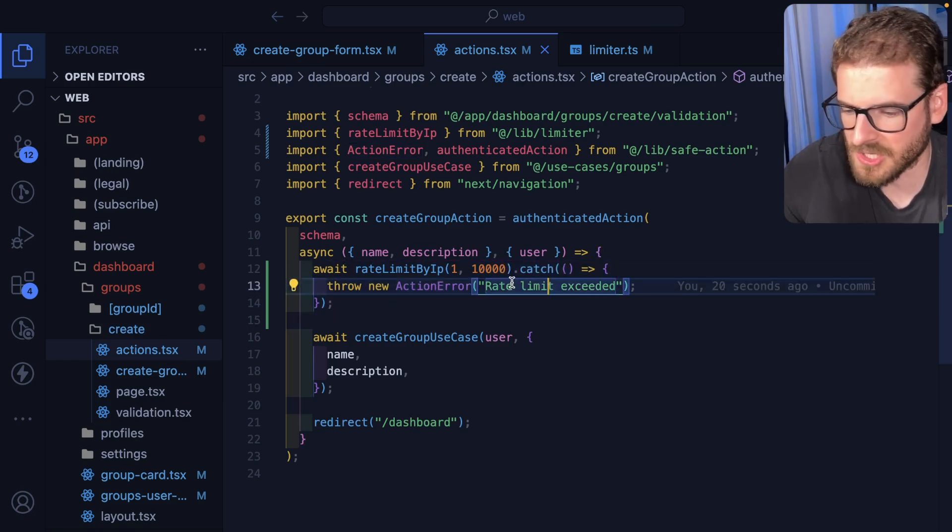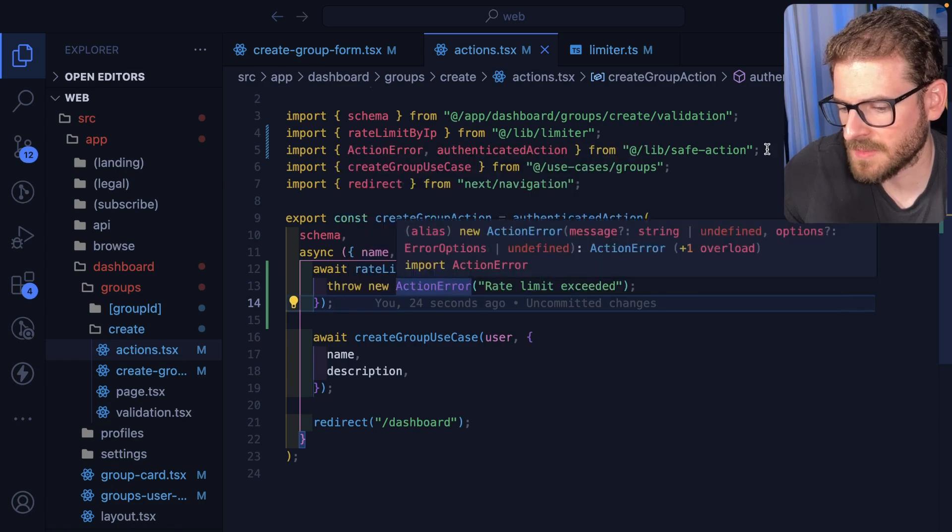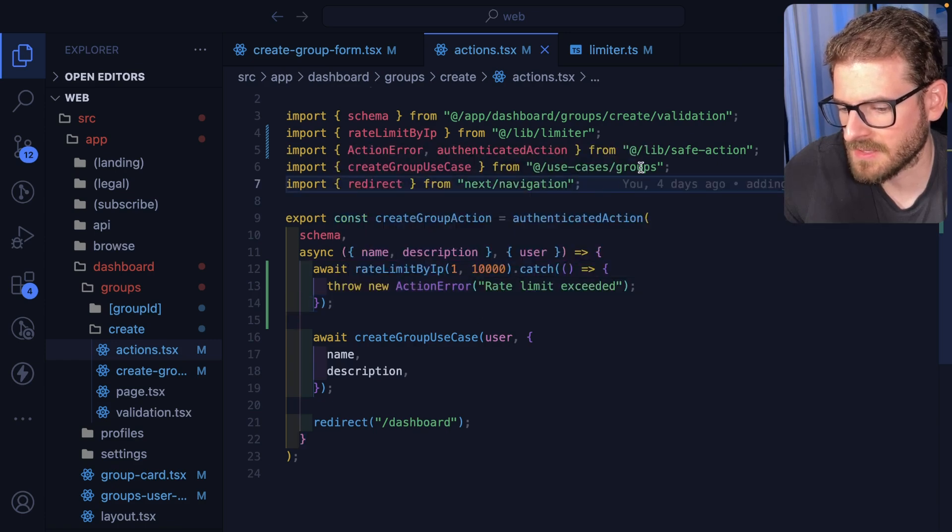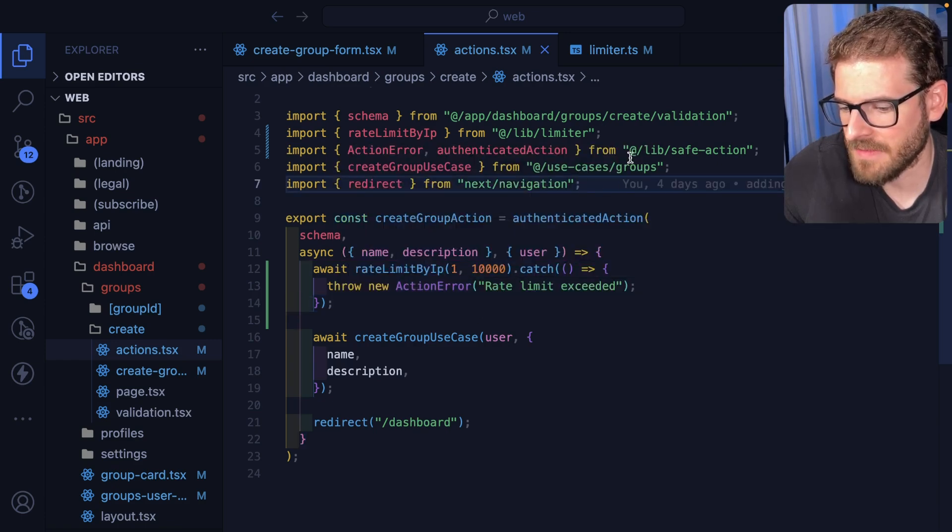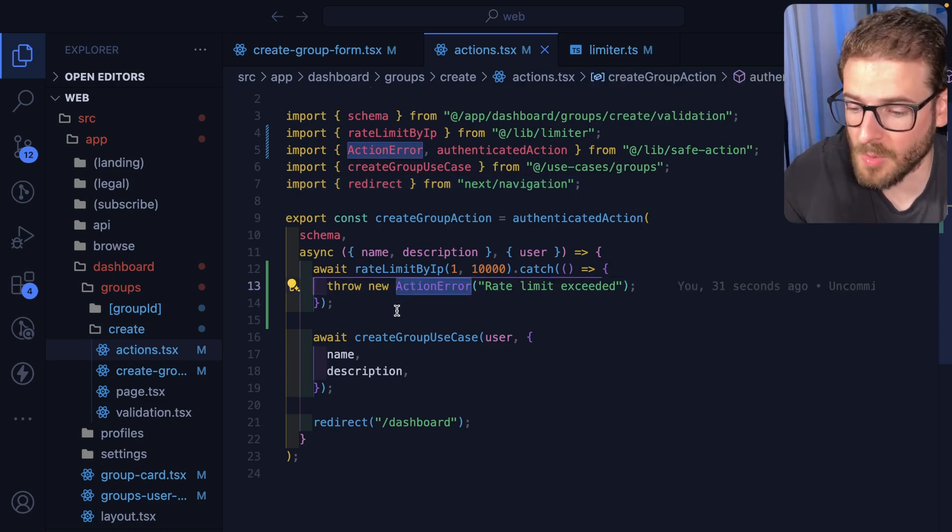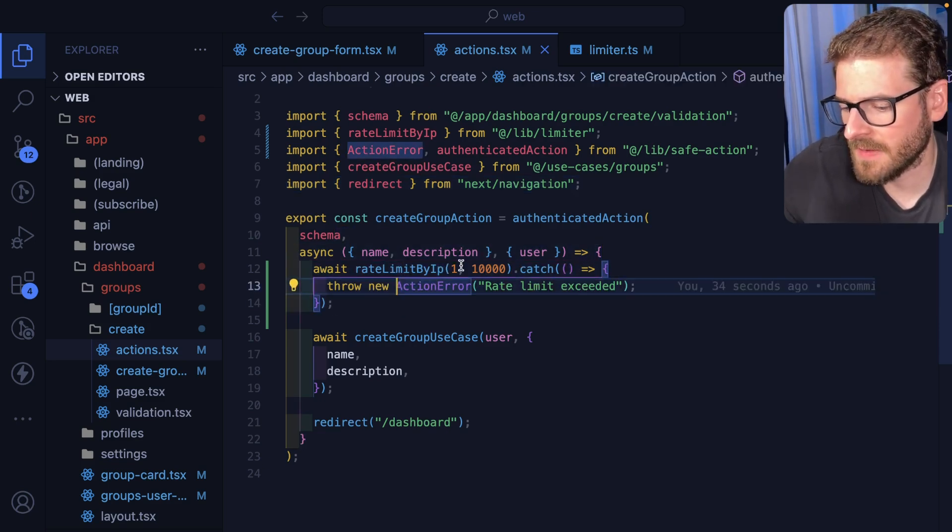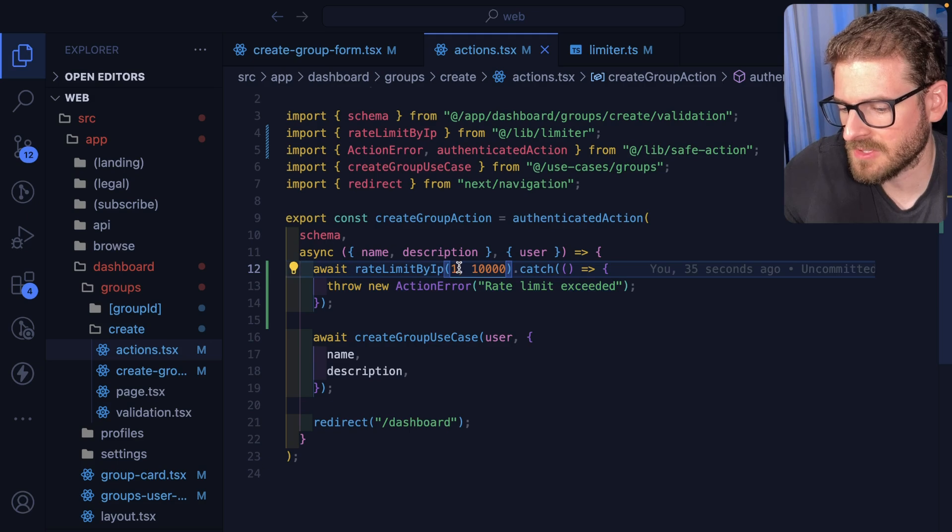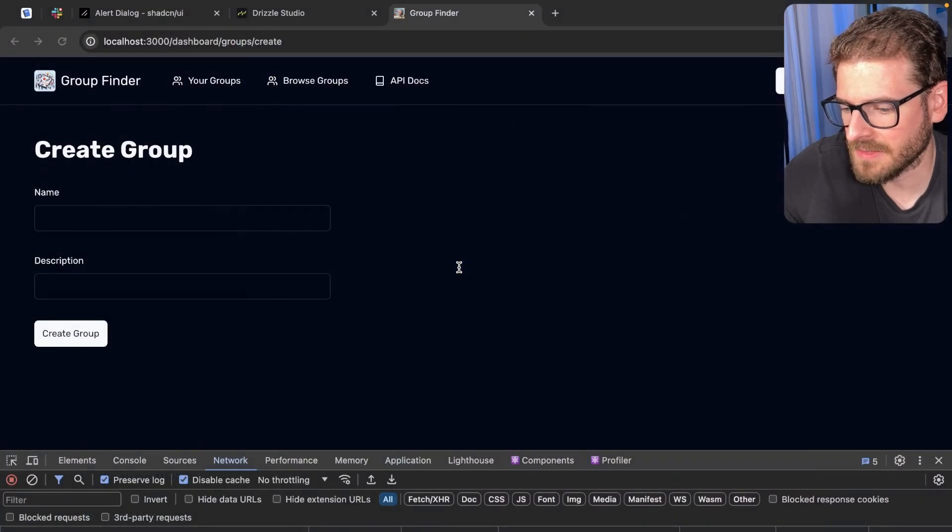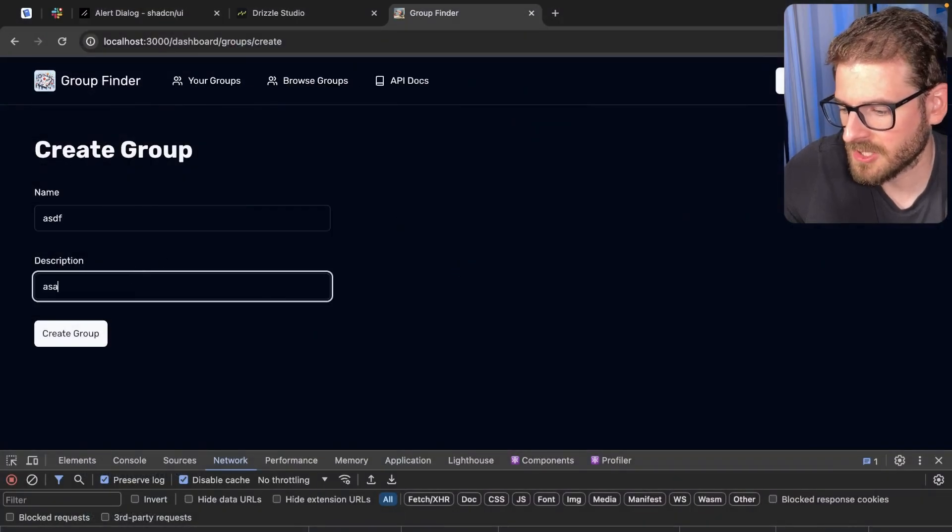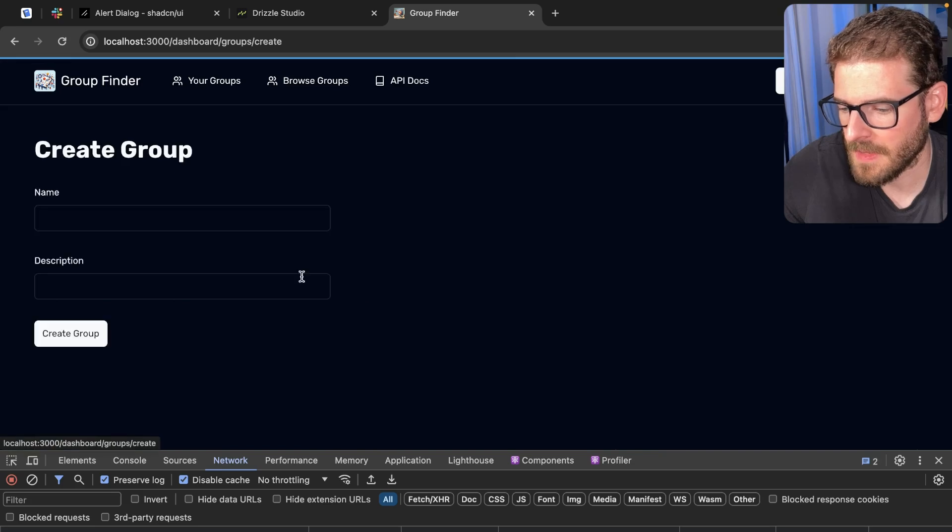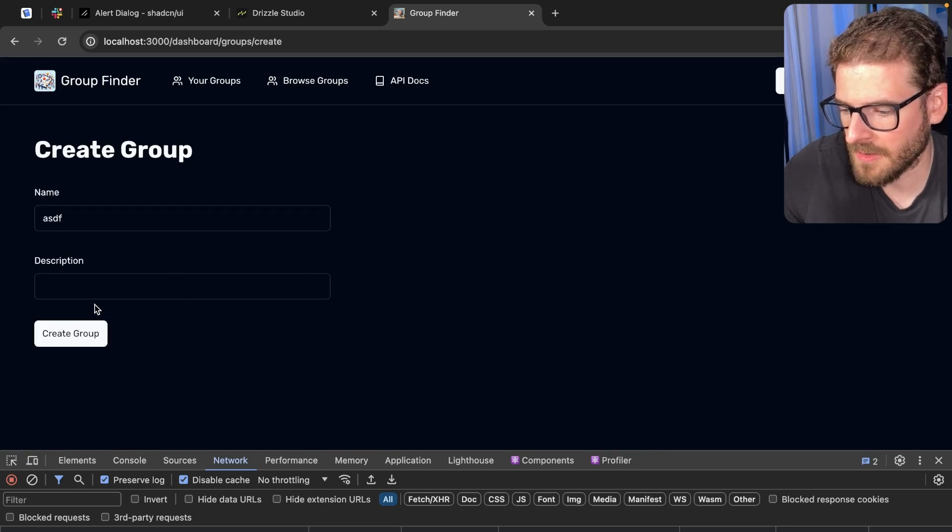If something bad happens it'll go ahead and catch the error and throw something called an action error. Now the reason I'm using this action error is because I'm wrapping this stuff in a next safe action library and it needs an action error to show it in the UI. But this is the interface. Now if I were to set this to one and save this and go back to my UI, let's go ahead and create a record.